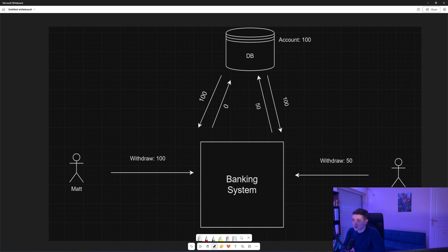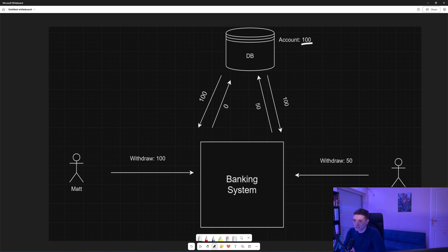Let's say that now this account in the database, instead of the amount of 100, has a version of let's say A.